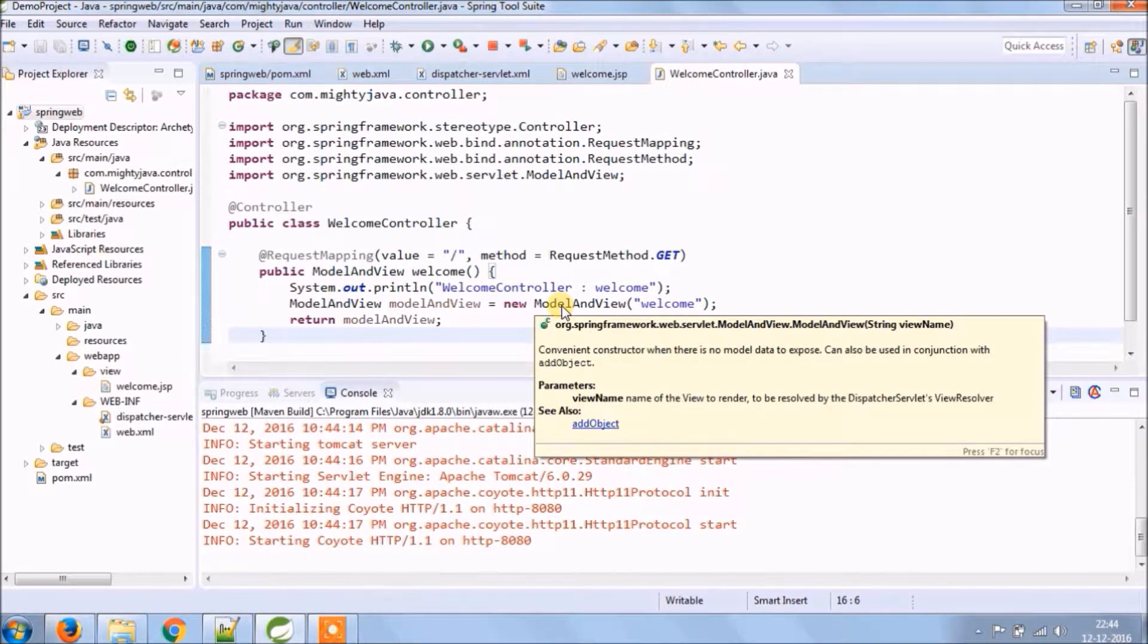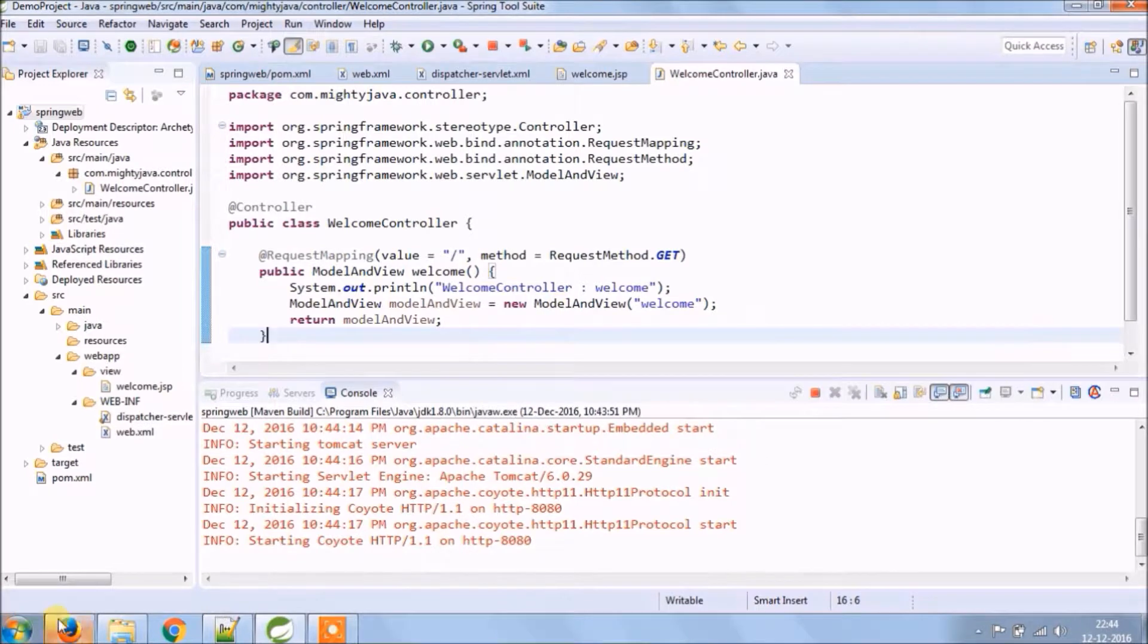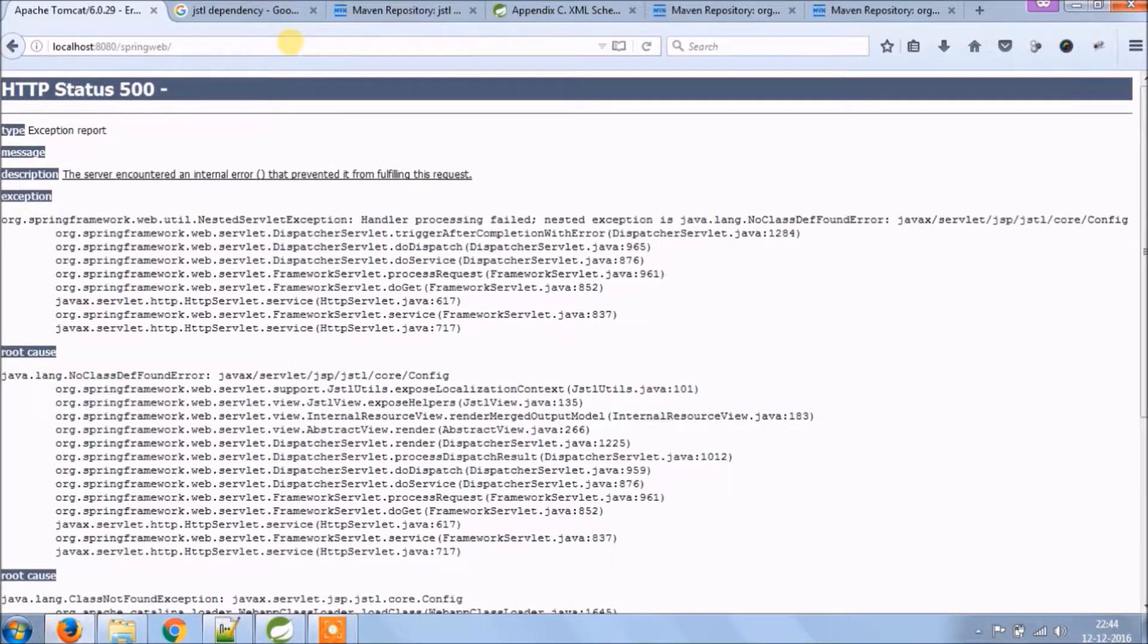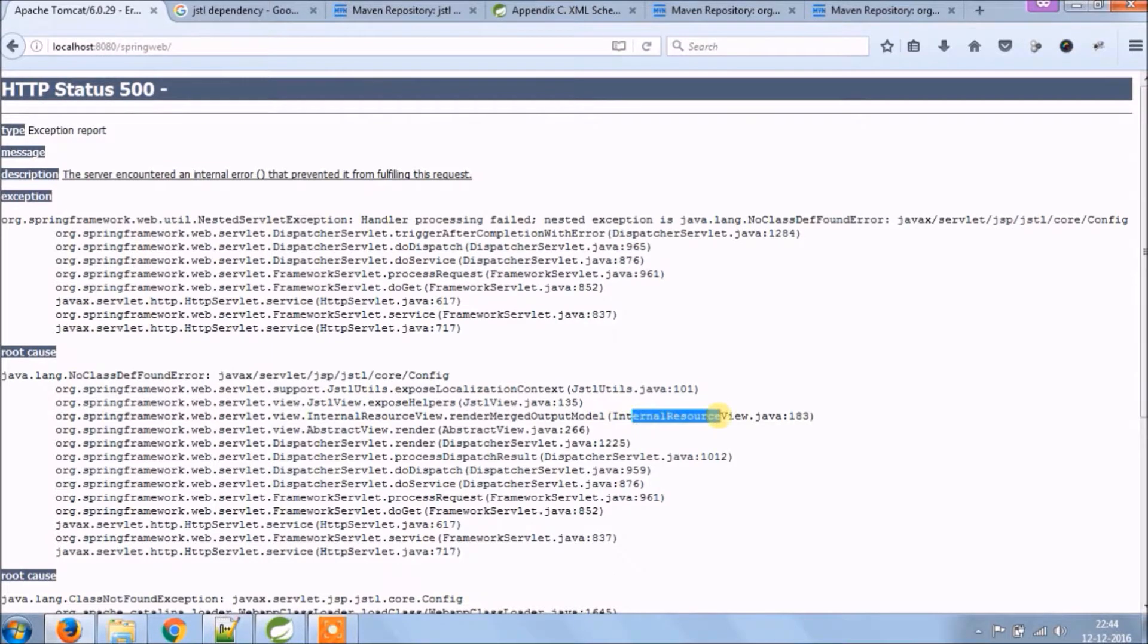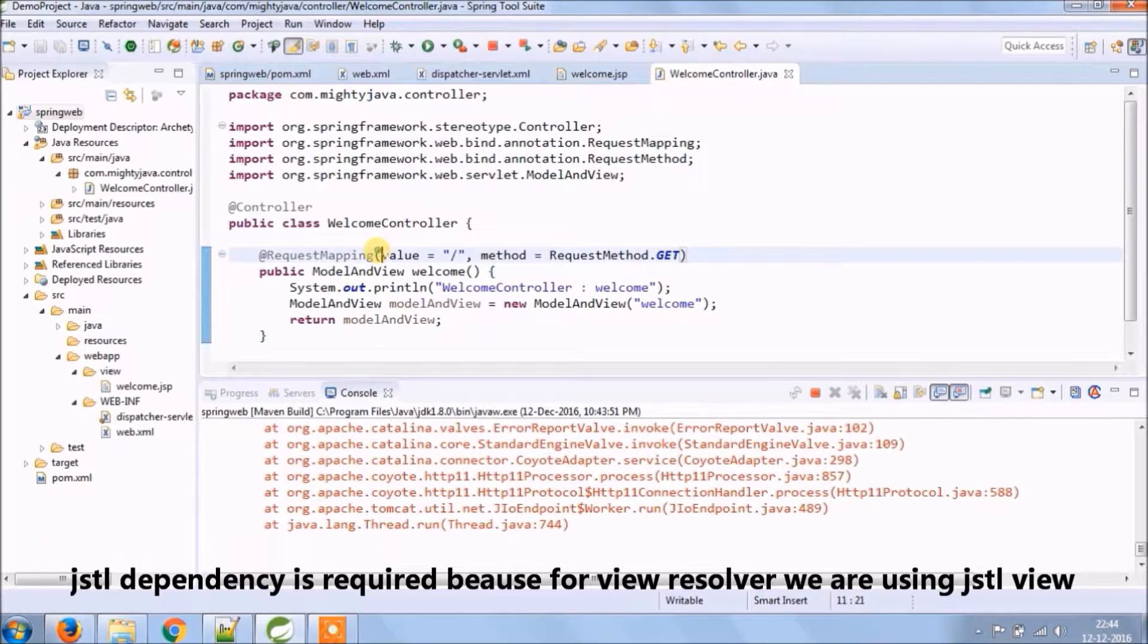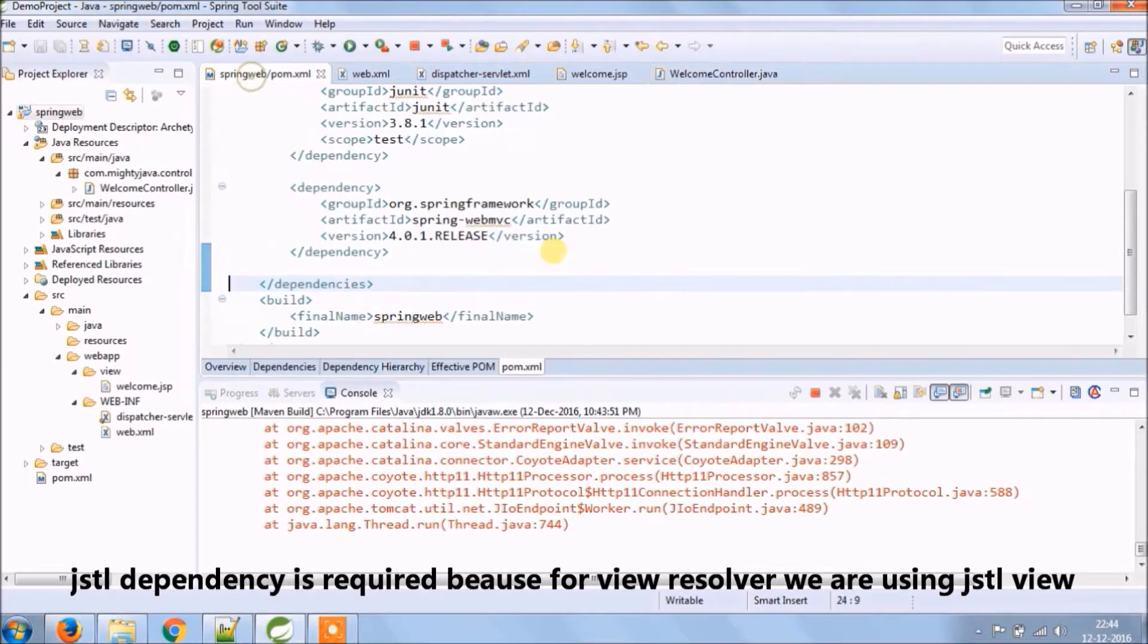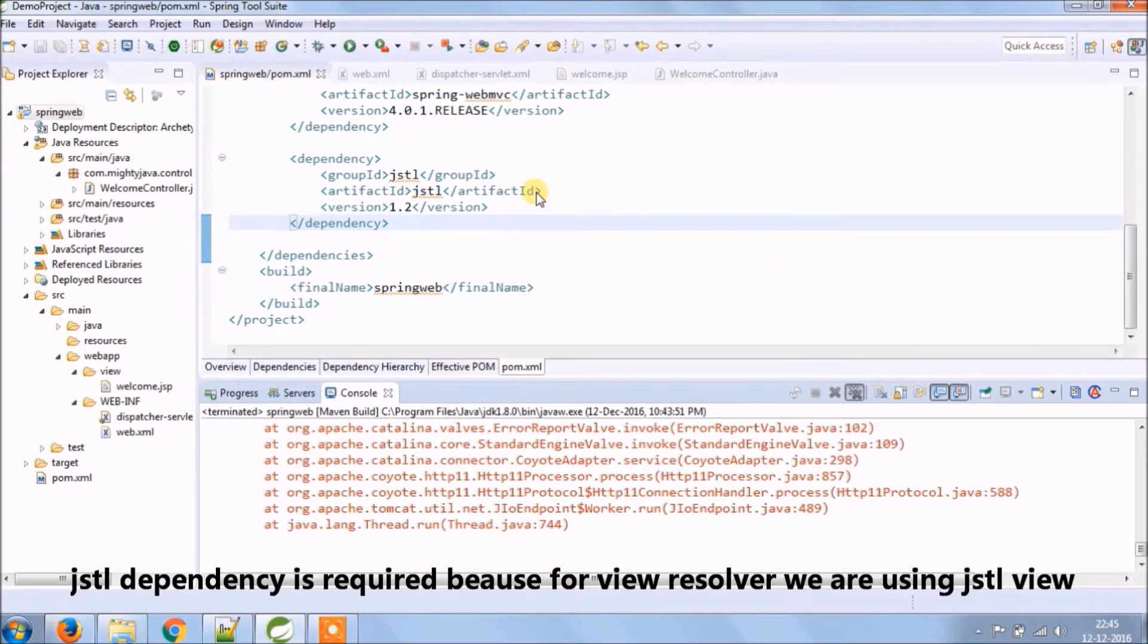See, server started. Let's check in browser if welcome page is coming or not. Oops, 500 error. Let's check the reason, it's related to JSTL utils. JSTL dependency is required because for view resolver we are using JSTL view. Put it back JSTL dependency.